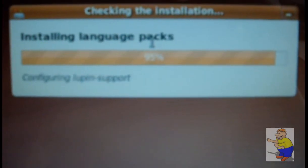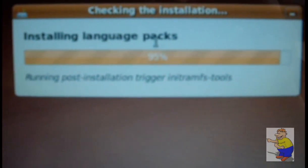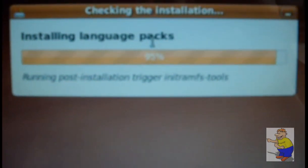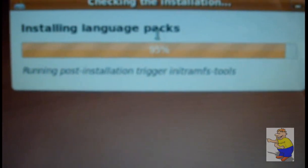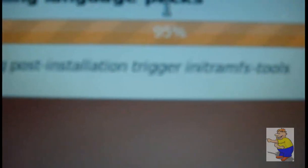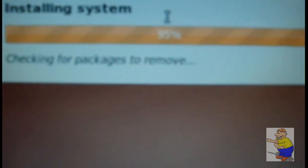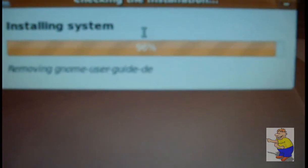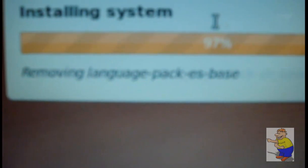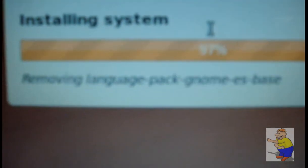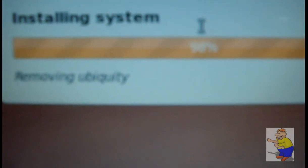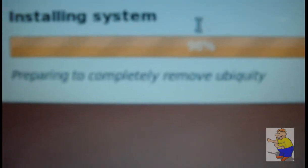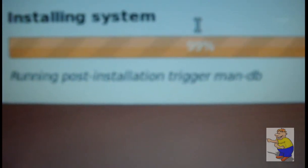Once that's all done, which will take some time, a lot of time, you'll get this jargon stuff here. Don't need to worry about reading that or even care about what's happening here. It'll just sort itself out and remove some things it doesn't actually need or want. You can always install these later if you do end up needing them.